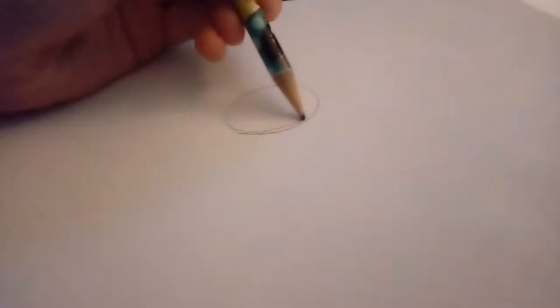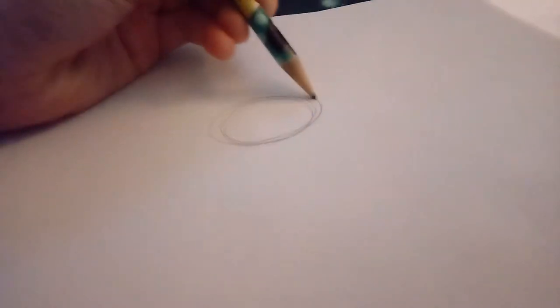So first, we start with a circle, of course. It's going to go around, around, circle, like this.